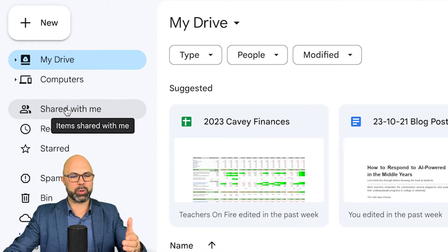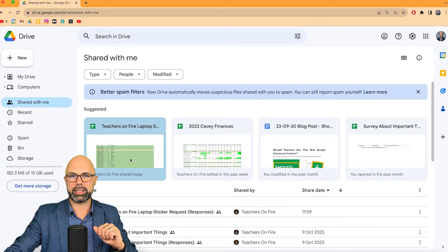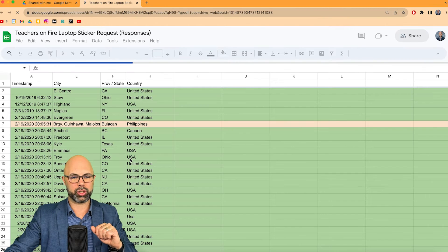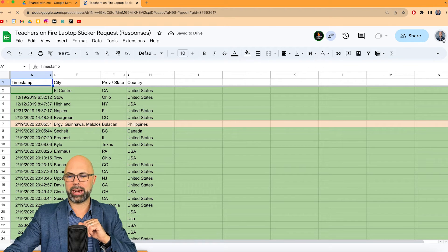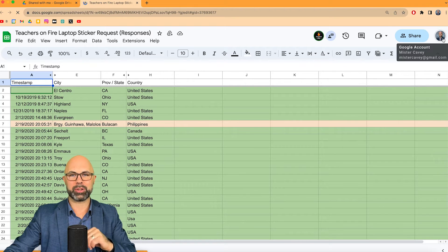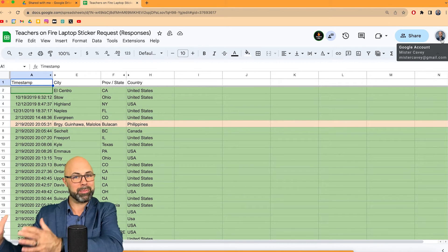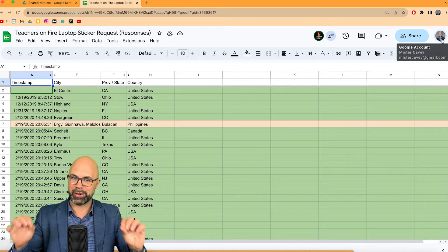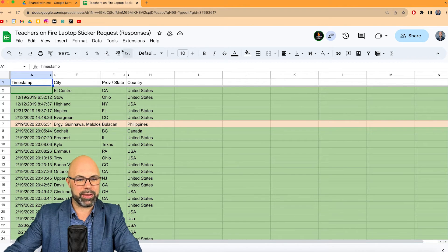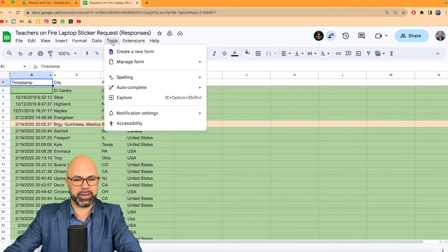Mr. Kavey is going to select 'Shared with me' and find the Google Sheet that was just shared with him. There it is. Notice top right, we've got the user — Mr. Kavey. This is the teammate, this is the collaborator. I'm trying to be very clear about that. Now, what can Mr. Kavey do to receive notifications?